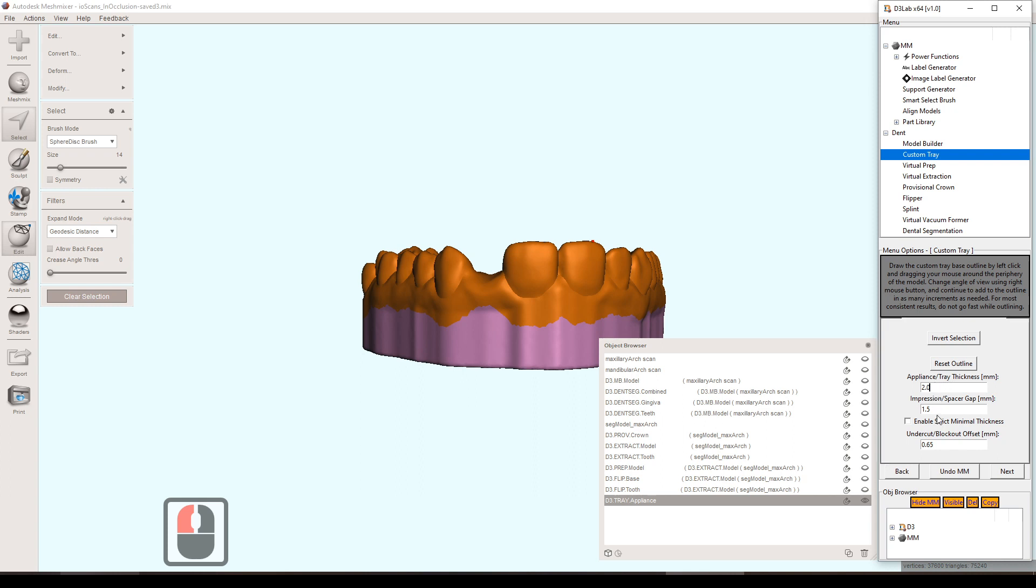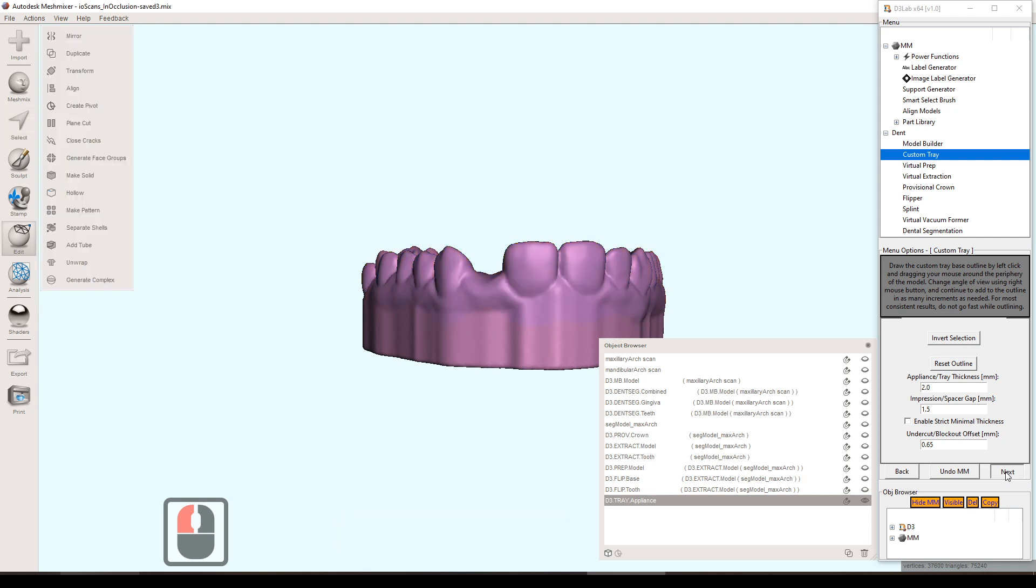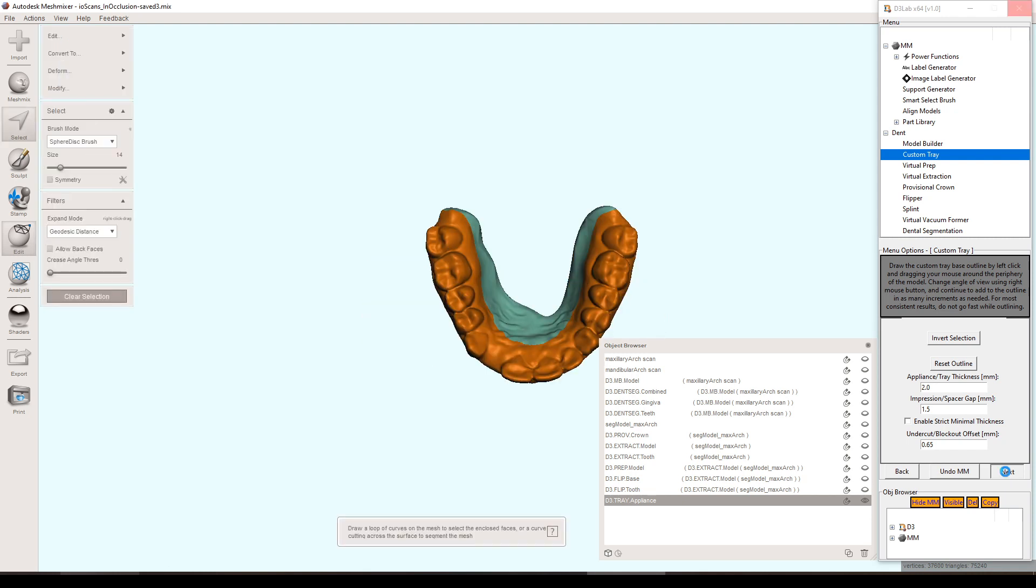You can set the tray thickness, you can also set the impression gap, and then you can also set the undercut or block out thickness there. Generally speaking, the default value should be fine.